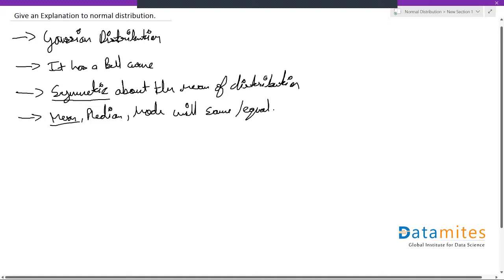Now these are your properties. There is one small characteristic of this distribution, a rule which goes by the name empirical rule. So what is this empirical rule?